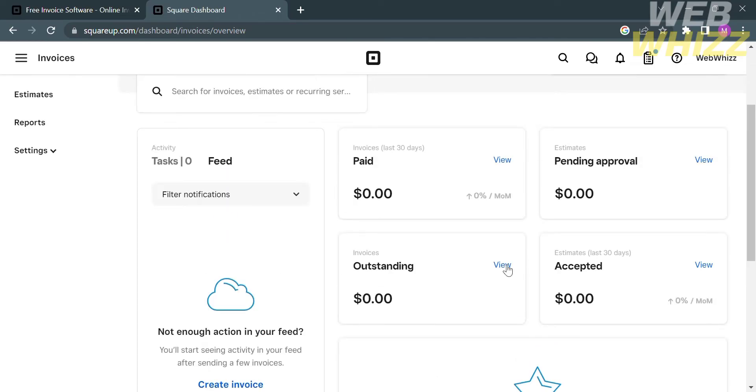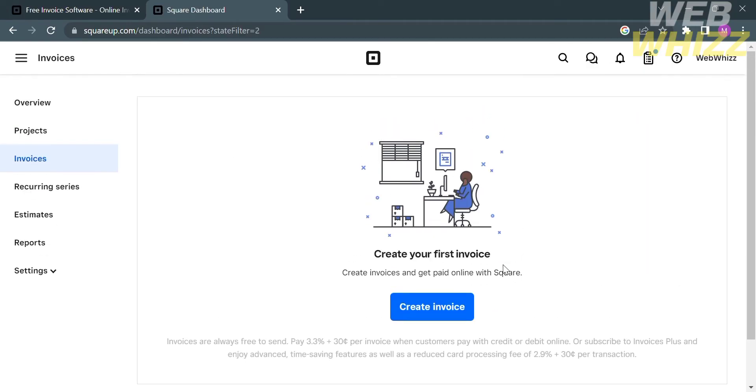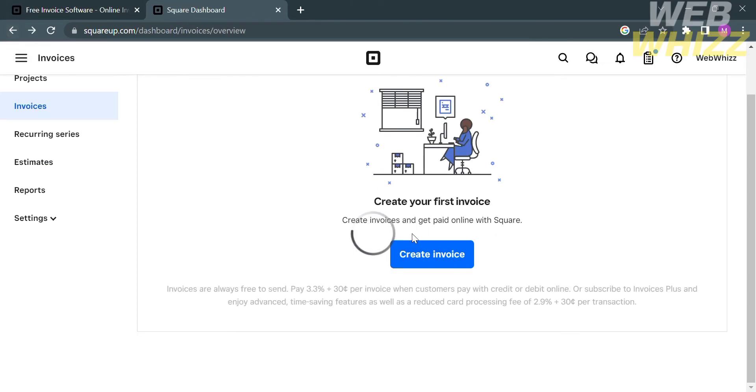To view the details about your outstanding, paid, pending approval, or accepted, just proceed by clicking the blue button that says View. You will be directed to this page where you will see the list of your invoices that you sent.